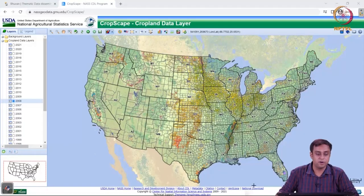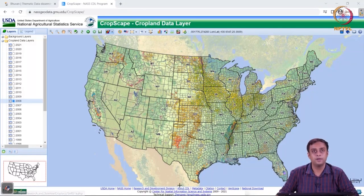The next accessible dataset is the US Department of Agriculture National Agricultural Statistical Services cropland data layers. That's in front of your screens — it's called CropScape.